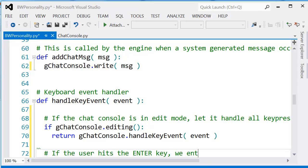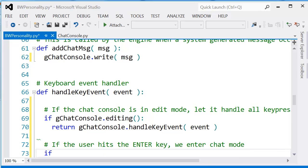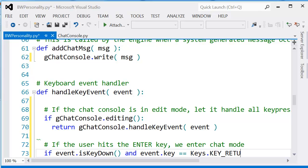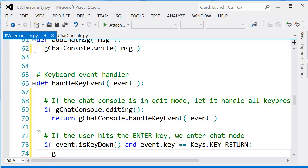Otherwise, if it's not actually visible, then we want to look out for the Enter key, because then the Enter key is going to make the console visible and go into the active editing state.